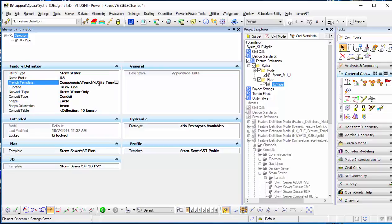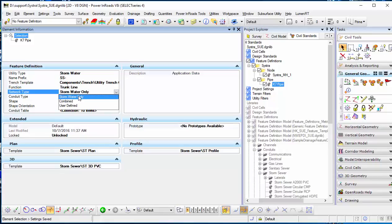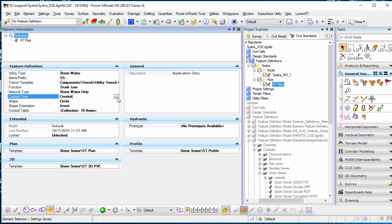You have to change the template if you have one. The network type will be stormwater, or you can use it as combined for storm and sewage. I'll add a conduit here.